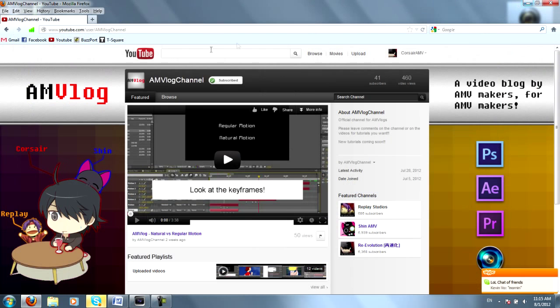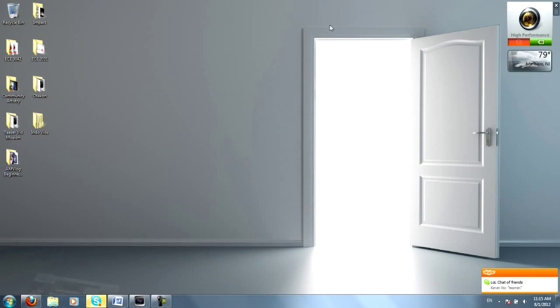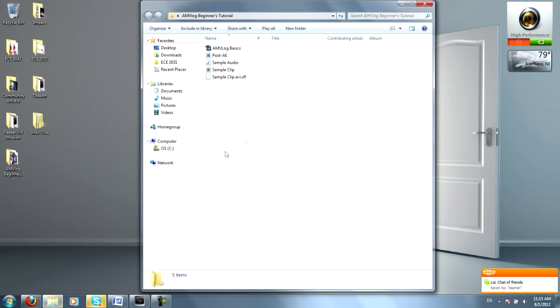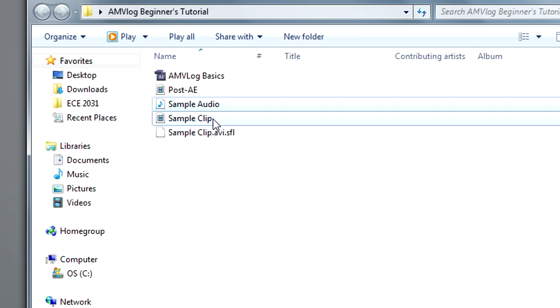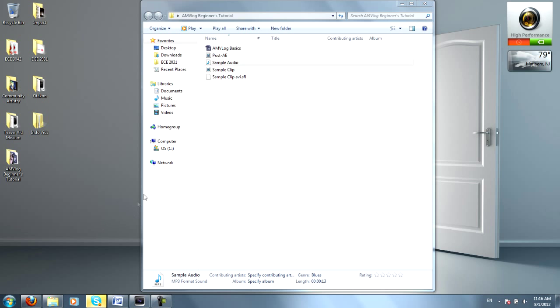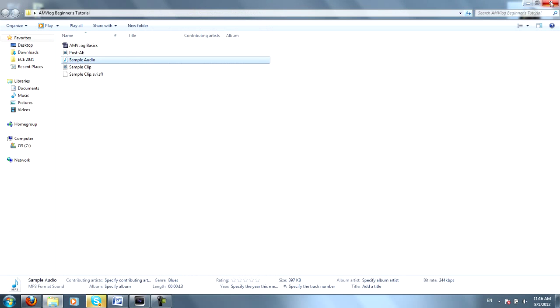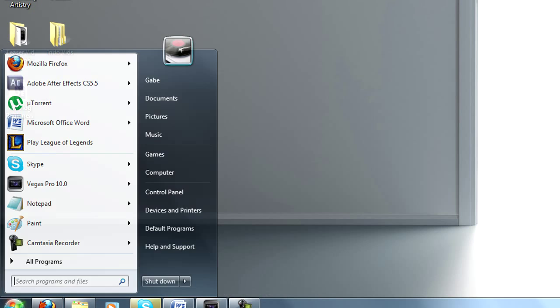So after all that is said and done, you should have two files, Sample Audio, Sample Clip. What you'll want to do now from the very start is open up After Effects.